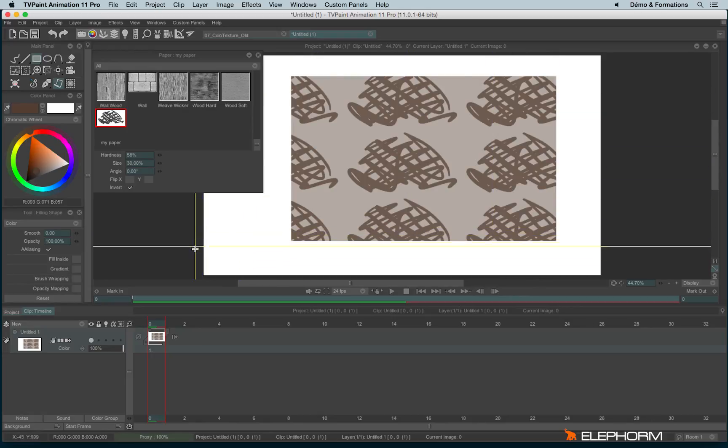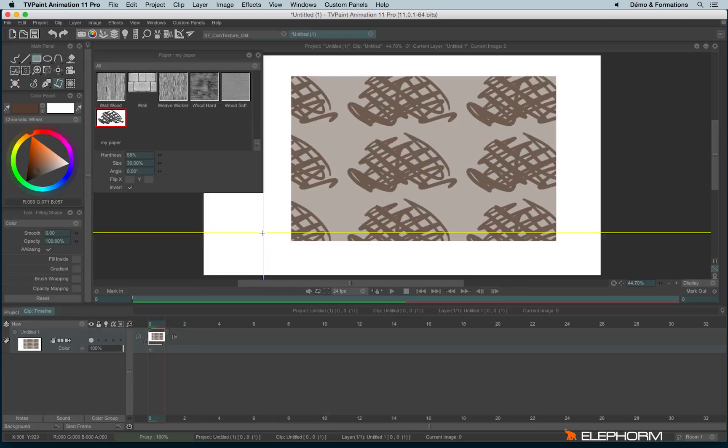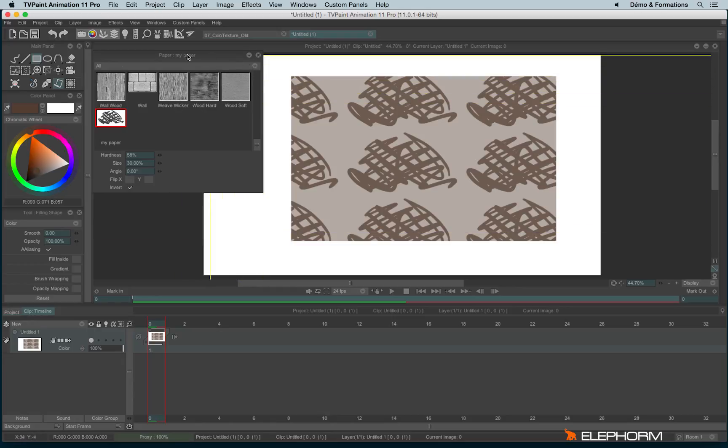I have my paper. So now we know about the papers, let's talk about the mask, the stencils in TV Paint.